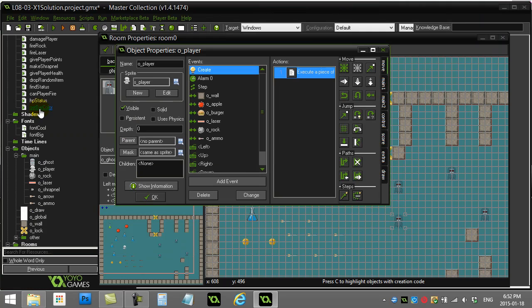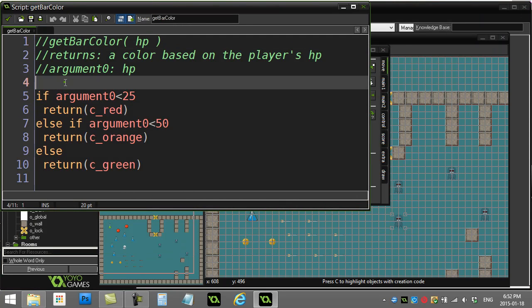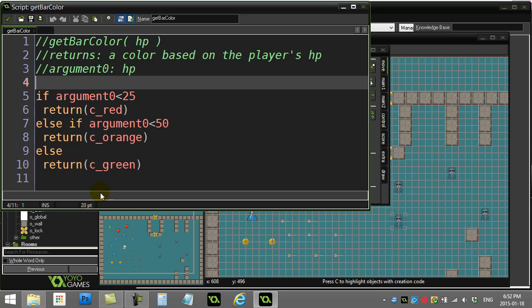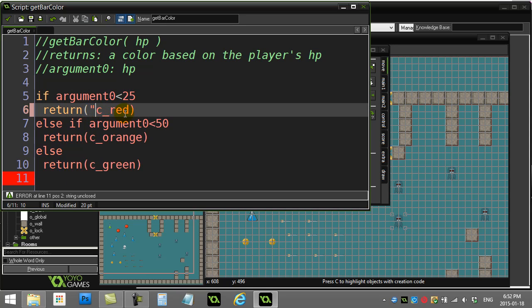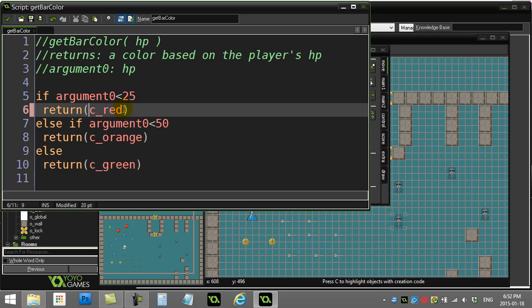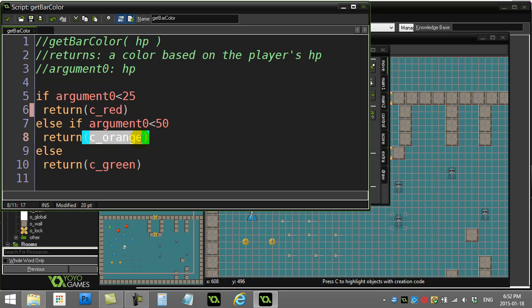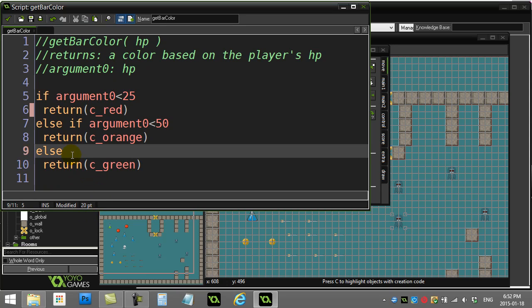Here's get bar color. This one's probably a little tricky because you're sending back colors. Get bar color takes in the hit points, returns a color, and argument zero is the hit points we're using to base the color. I just say if it's less than 25, return - and notice it's not a string, you do not put quotes around it. I actually want to return c_red, that's something built into GameMaker, it's a color. Same with c_orange, same with c_green. That's how you return back a color, and when that color comes back, bar color will equal whatever that color is.